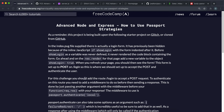Now that we've set up our authentication strategy, which will take in a username and password and return the user's document from the database, we now need to start integrating it with a login form.